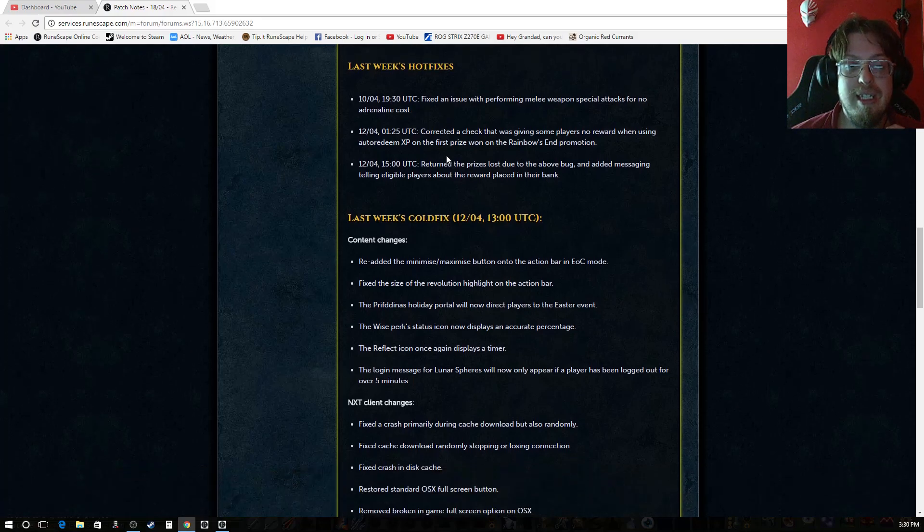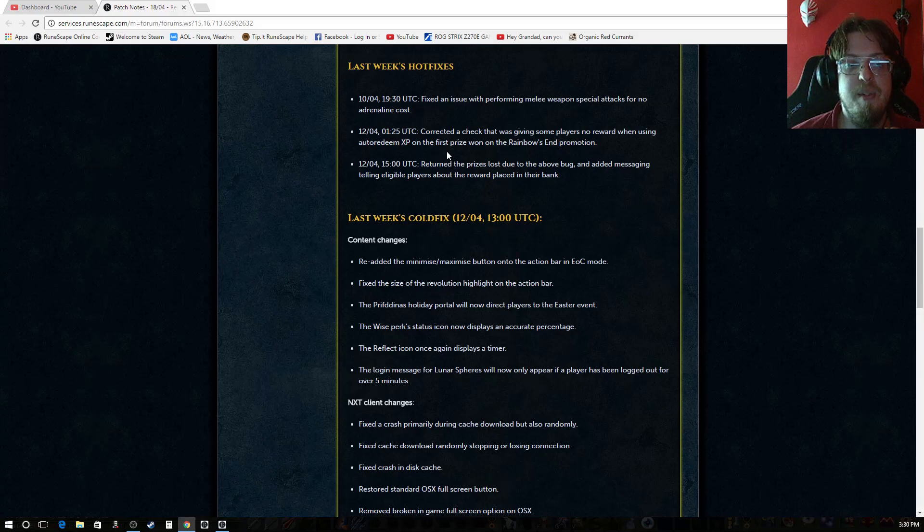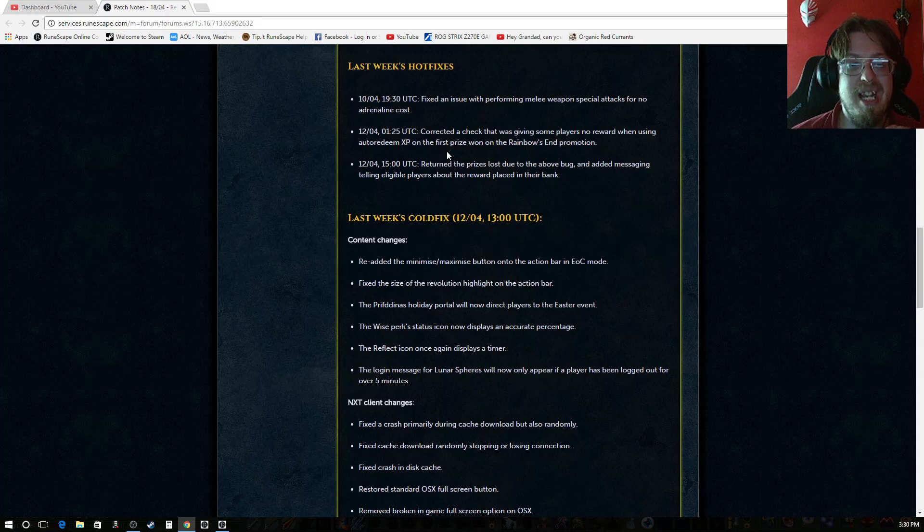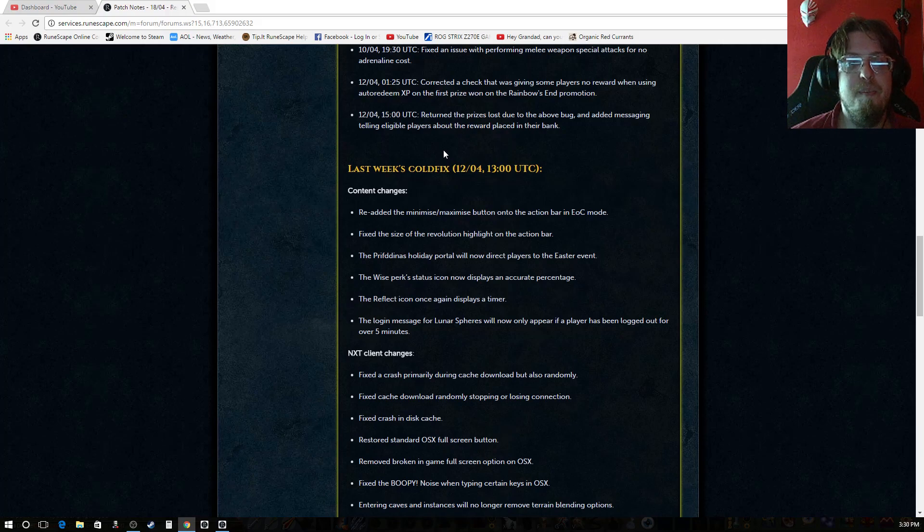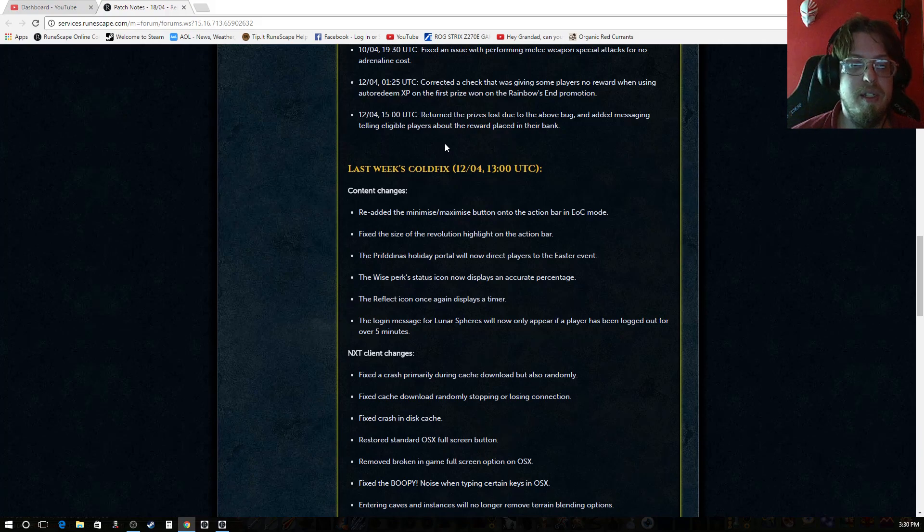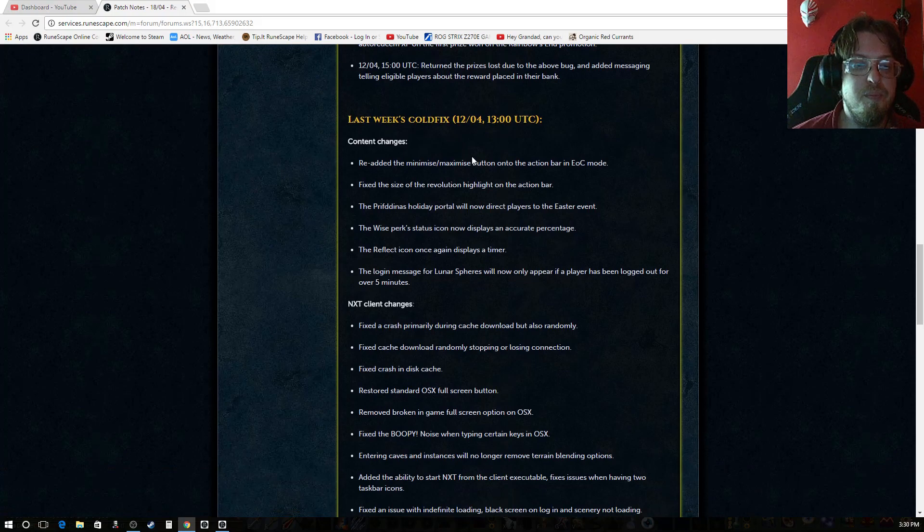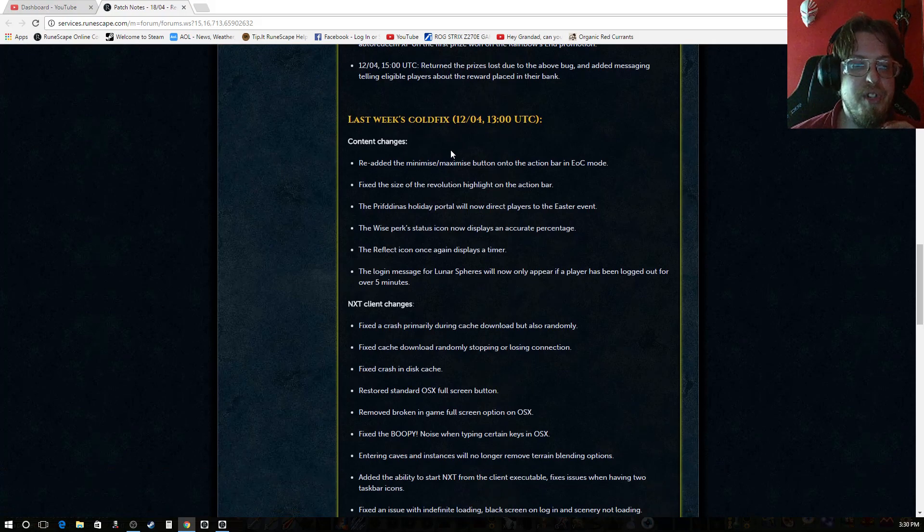Last week's hot fixes fixed an issue with performing melee special attacks for no adrenaline cost. Corrected a check that was given some players no reward when auto-redeem XP won the first prize on rainbow's end promotion. Returning the prizes lost due to above bug and added messaging telling players about the reward placed in their bank.